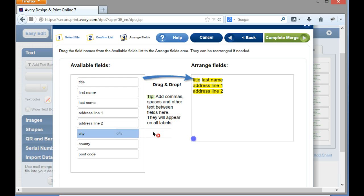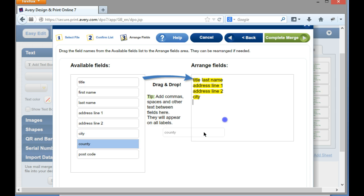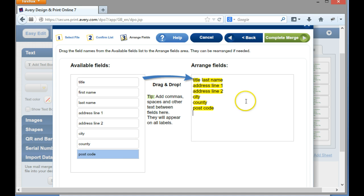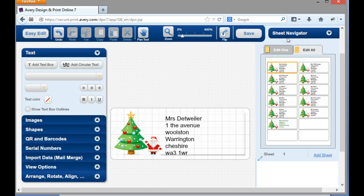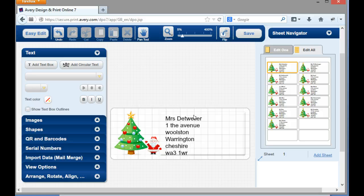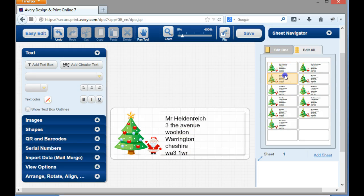So there it is already. I can then click on complete the merge and there it is, it's now picked up the information from my date, from my spreadsheet, and I've now created an entire series of labels.